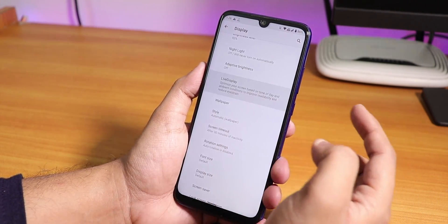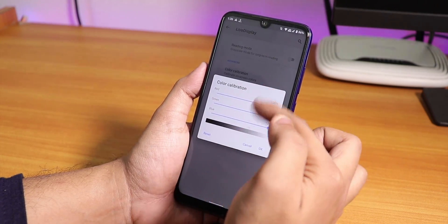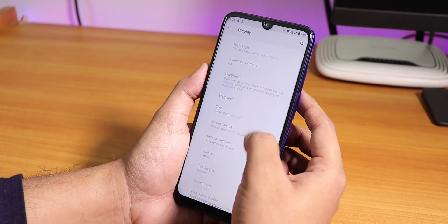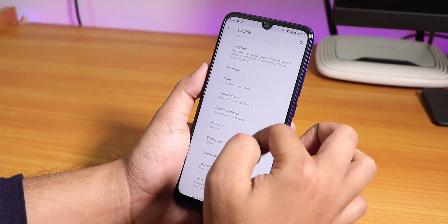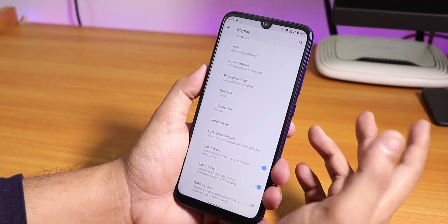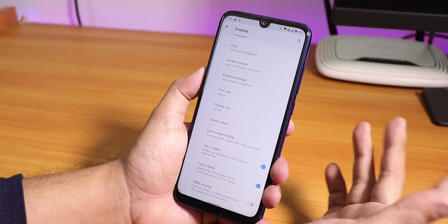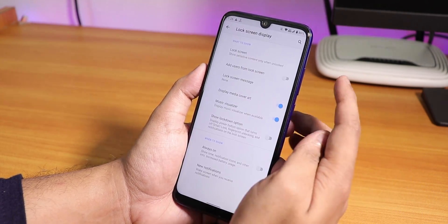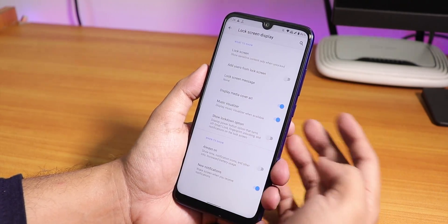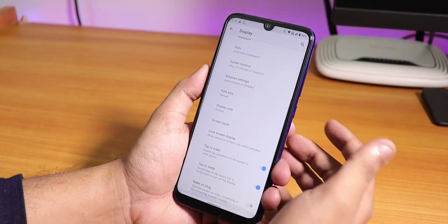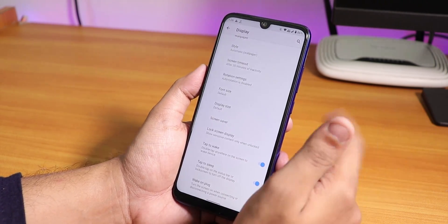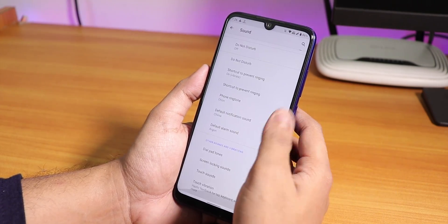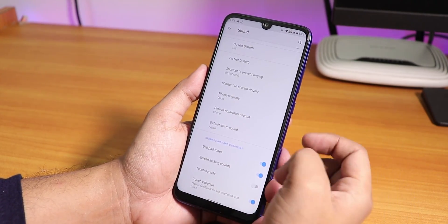In the Display settings you'll find Live Display where you can change and control the RGB color of the screen. Adaptive and auto brightness are there. In the Style section you again have light and dark options, and to change accent color you go to the Theme option in the customization section. The lock screen display has always-on display, double tap to wake, double tap to sleep, and wake on plug which you can disable.